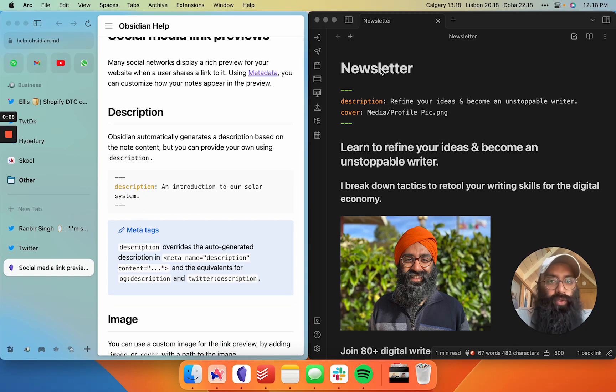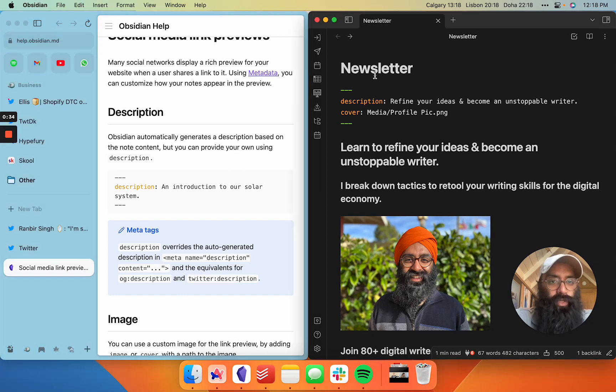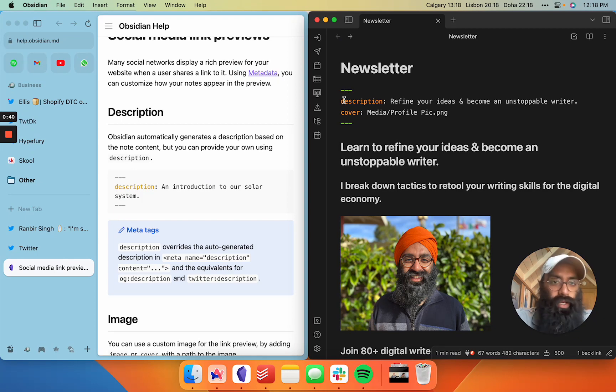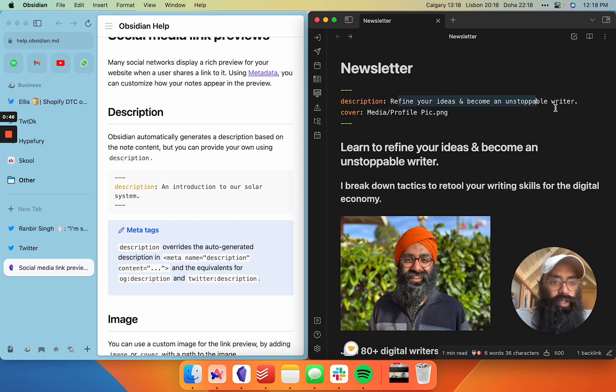So all you need to do to get better social sharing links to your Obsidian publish pages is go into the page on your publish site. This is the landing page for my newsletter here. Add three dashes here to signify the beginning of your metadata. Add the word description and then put in whatever you want to be as your description.